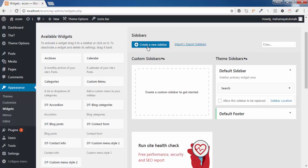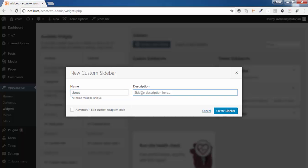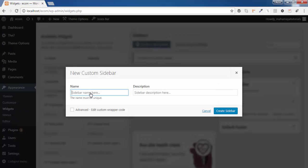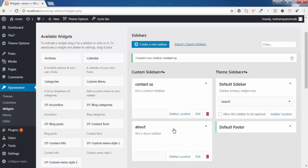Click on Create New Sidebar and type the sidebar name you want to create. I'll go for 'About', and write a description: 'This is about sidebar.' Click Create. Then again click on Create Sidebar, type 'Contact Us', and write the description: 'This is contact sidebar.' Click Create Sidebar.